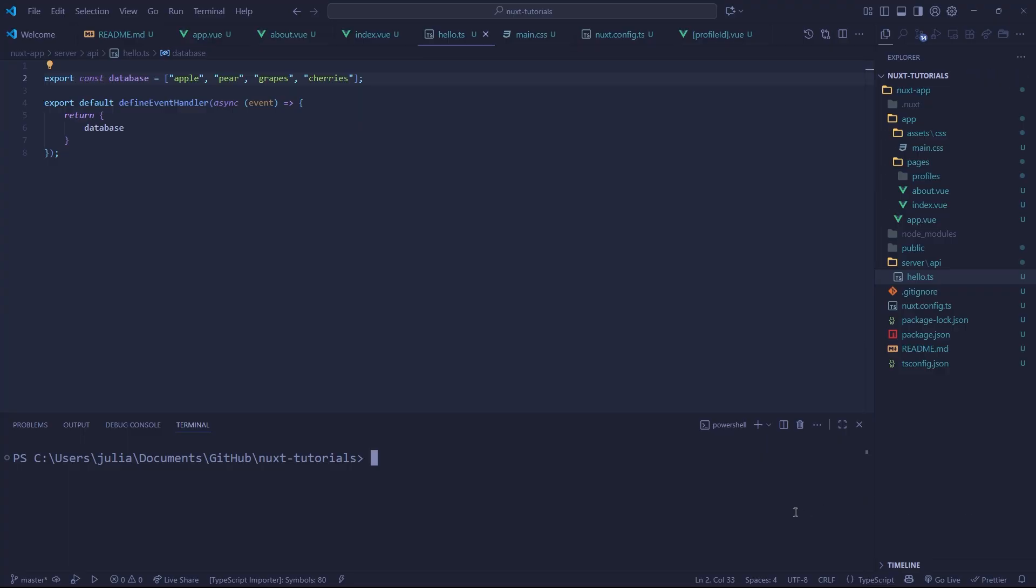So we are going to be using Drizzle ORM with the better SQLite 3 driver. What the driver does is just allow us to establish a connection with our SQLite database. So let's get started, make sure your web server is off and you want to go into the terminal and we're going to install some packages.